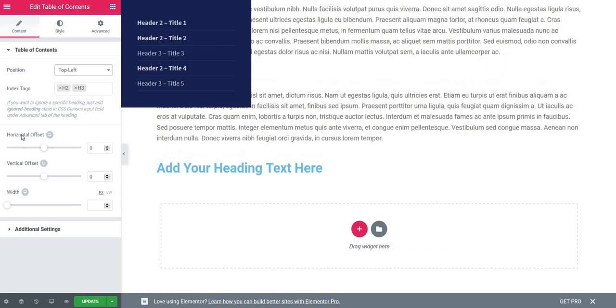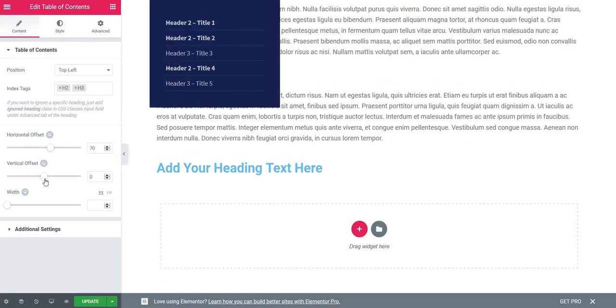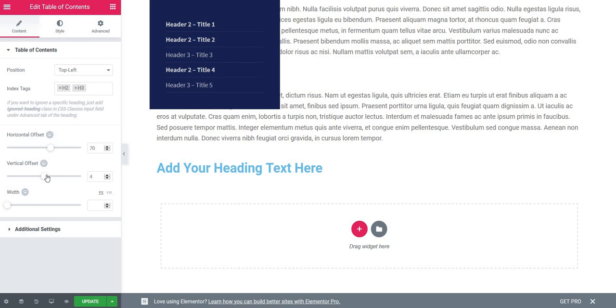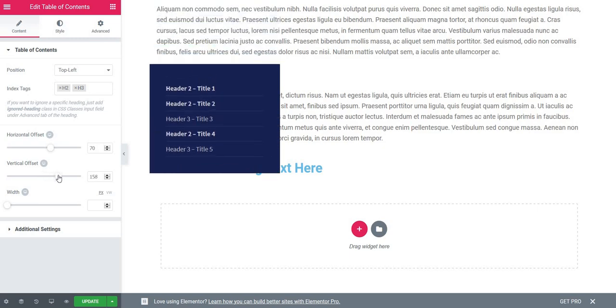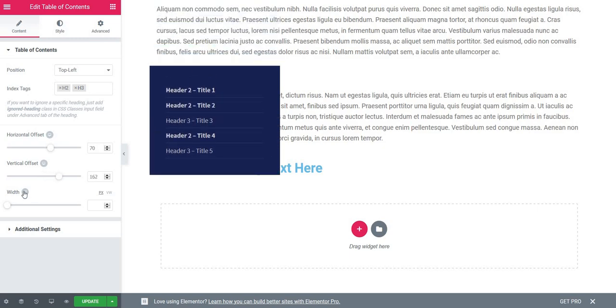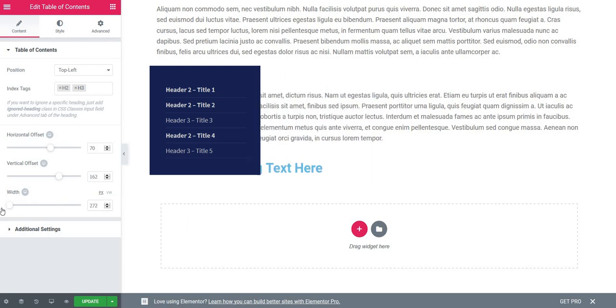Let's see the other options. We have the horizontal offset, which is the distance from the left side. You can add it like this. Then we have the vertical offset, which is the distance from the top. And then we have the width of this container—you can also increase it how you want.